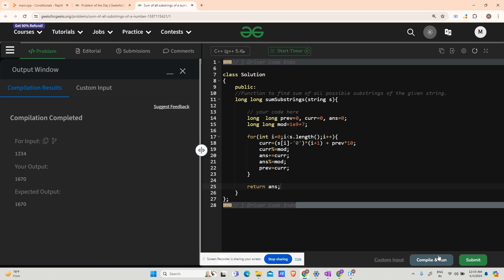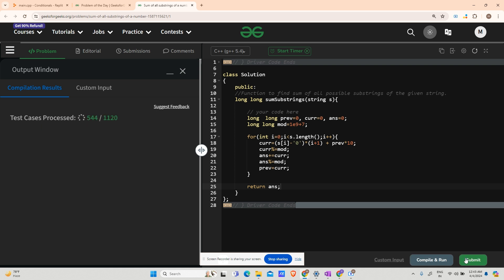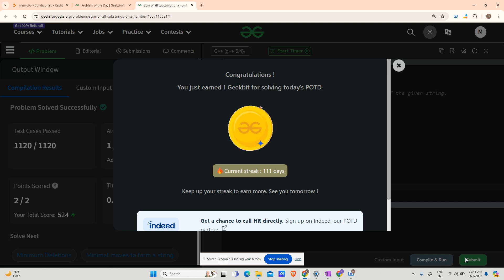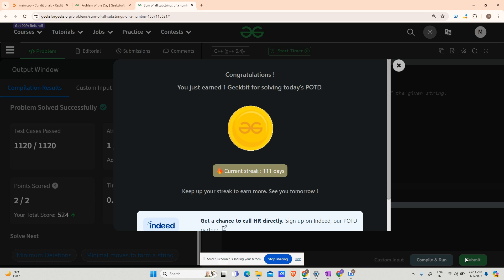The code runs fine for the sample test case and gets accepted on submission. That's a 111-day streak! Thank you for supporting me on this journey. We'll meet tomorrow with a new question. Thank you for watching, and have a nice day.